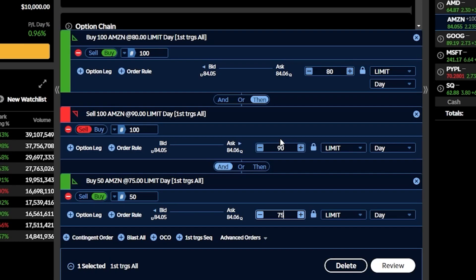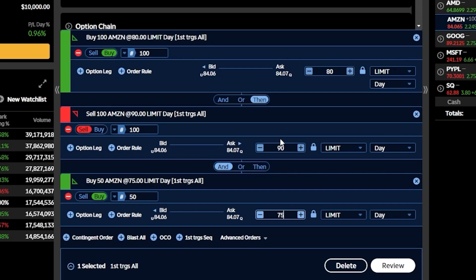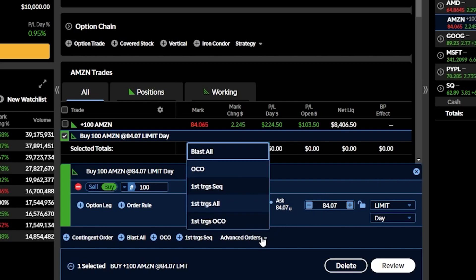The very last advance order type — and another one I think you'll use quite often — is the first trigger's OCO order. It's nearly identical to the OCO we talked about earlier and will be used to set both a profit target and a stop loss simultaneously. However, we use the first trigger's OCO when attaching it to a brand new trade when we haven't even bought the stock yet. Let's delete those two orders and attach an OCO to this opening trade by going to the advance orders menu and clicking first trigger's OCO.